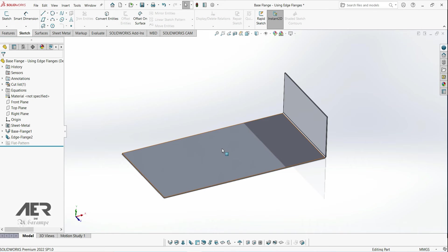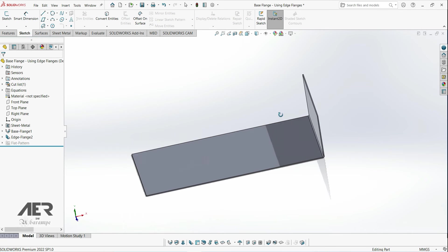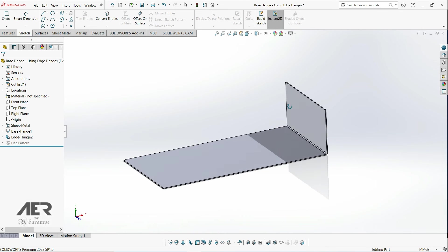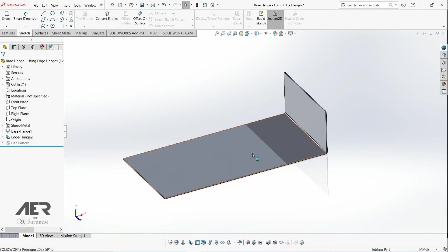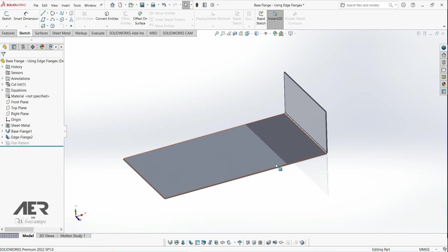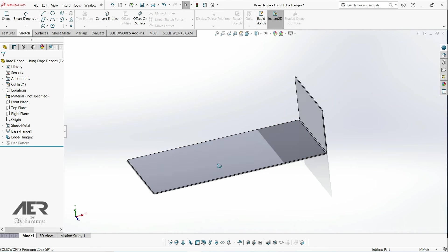They really are one of the workhorses of sheet metal and we'll use them all the time. We are going to look at adding multiple edges, changing the width of our flanges and a few more of those sub options.